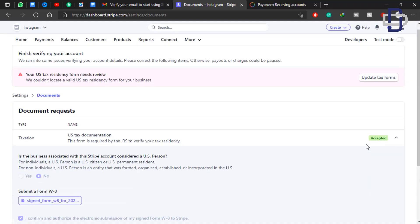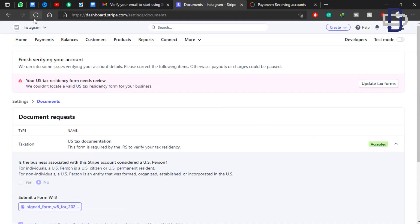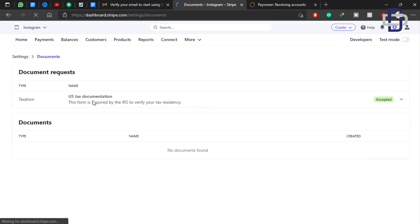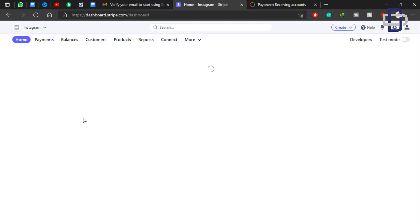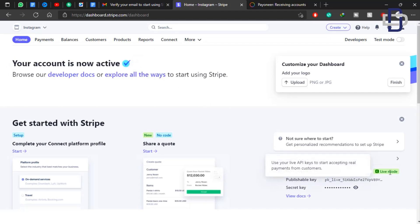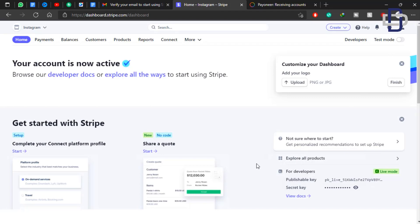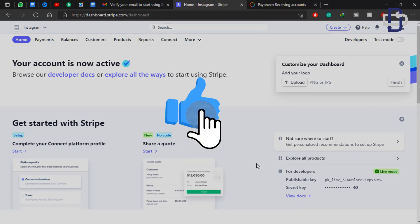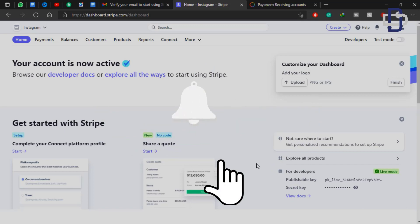Now refresh the page — when you refresh, the tax information prompt will disappear. Now when you go to Home, your account is fully active. We can now use our account to receive payments worldwide, and use the Stripe API for development to accept card payments and bank payments. That's the end of the tutorial — I hope this was helpful. Please don't forget to like, subscribe, and hit the notification bell. See you next time!